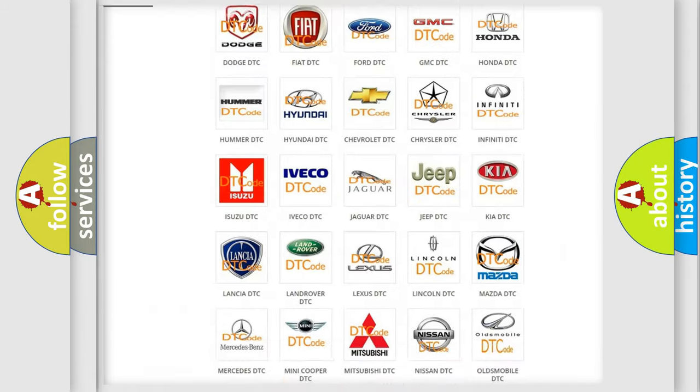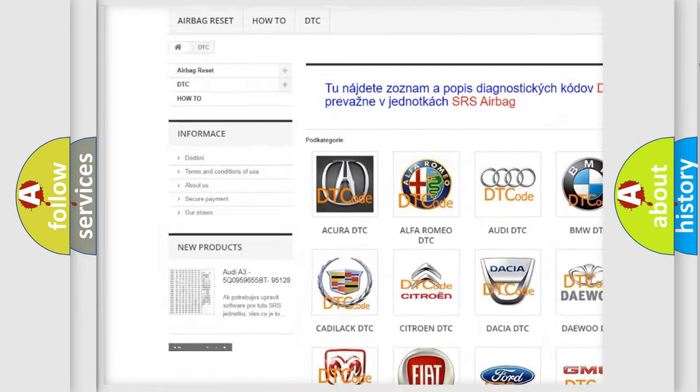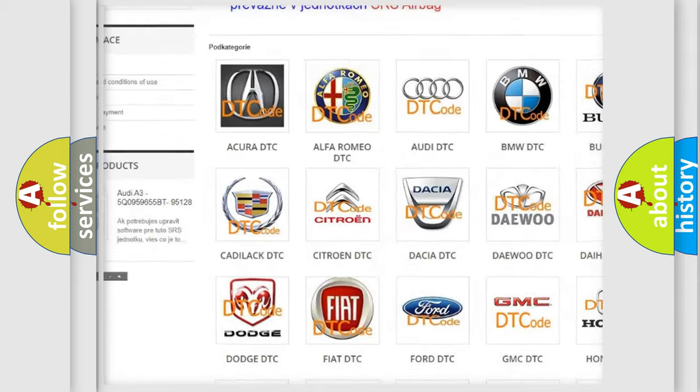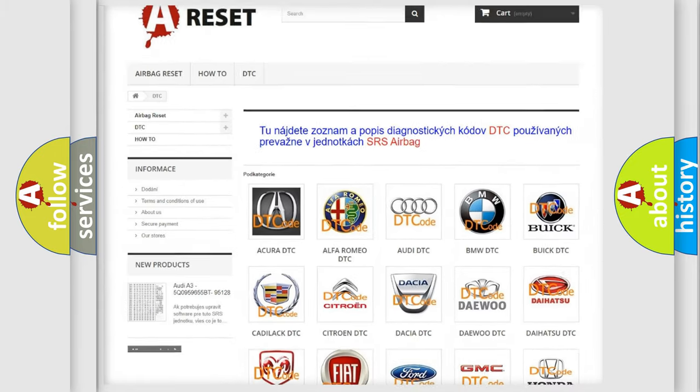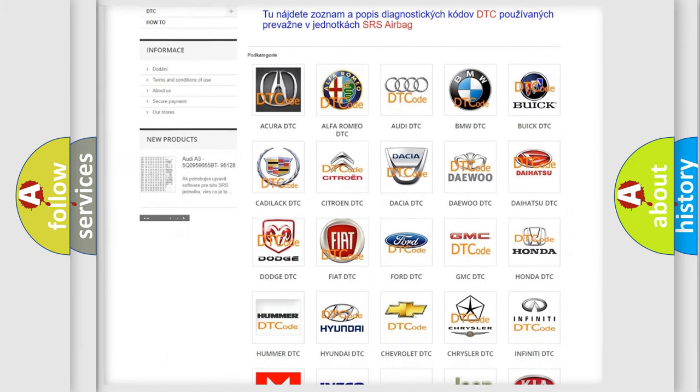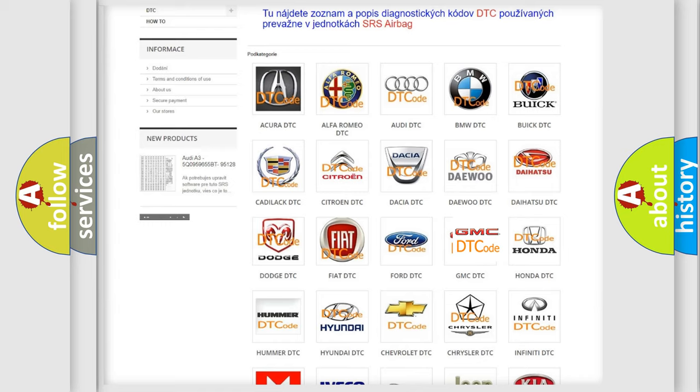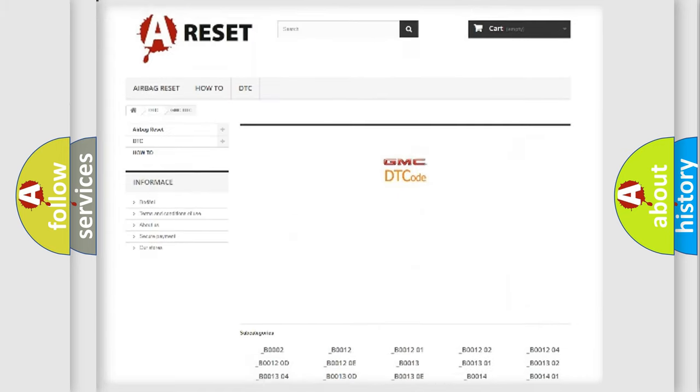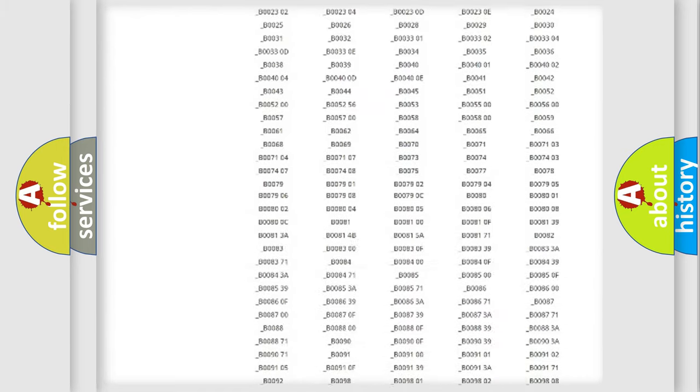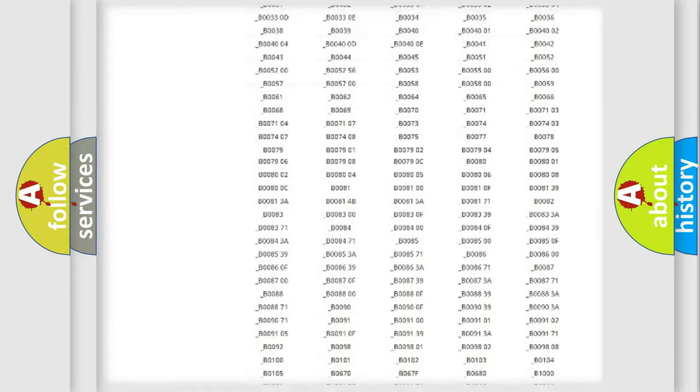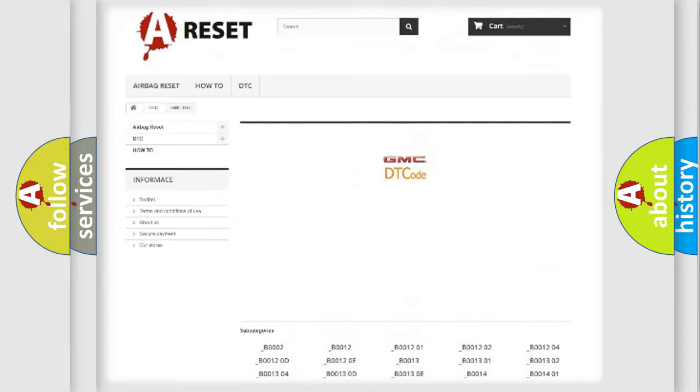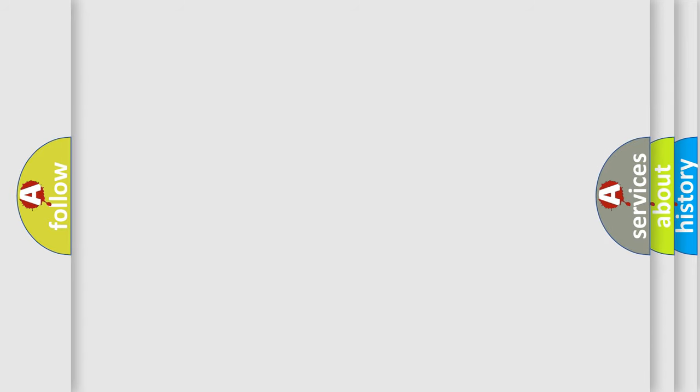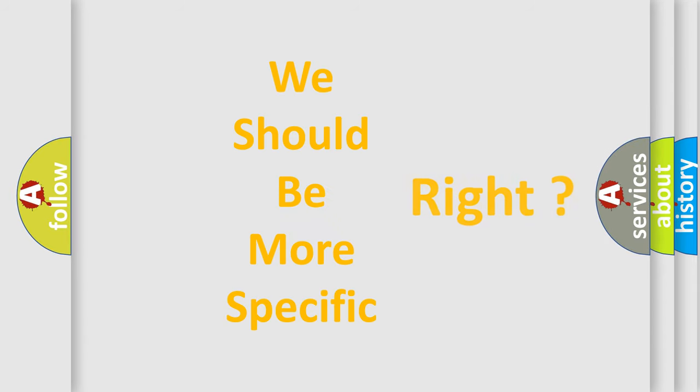Our website airbagreset.sk produces useful videos for you. You do not have to go through the OBD2 protocol anymore to know how to troubleshoot any car breakdown. You will find all the diagnostic codes that can be diagnosed in GMC vehicles, and many other useful things. The following demonstration will help you look into the world of software for car control units.